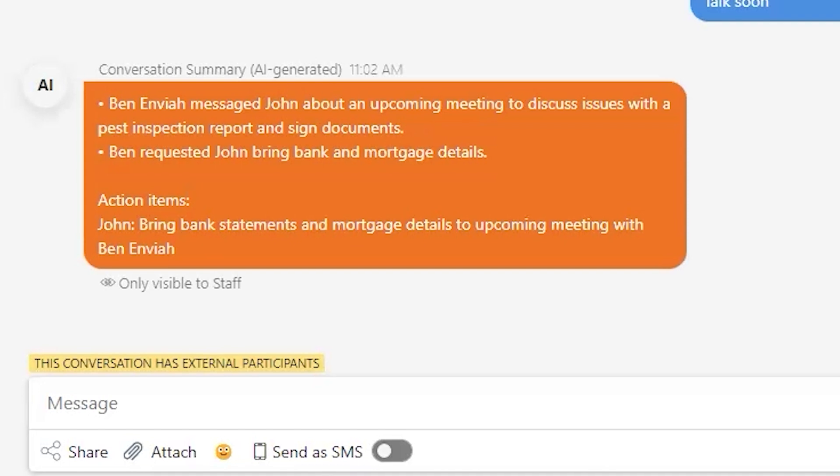And don't worry, these summaries will only be visible to you or other staff members. Your clients will never see them.